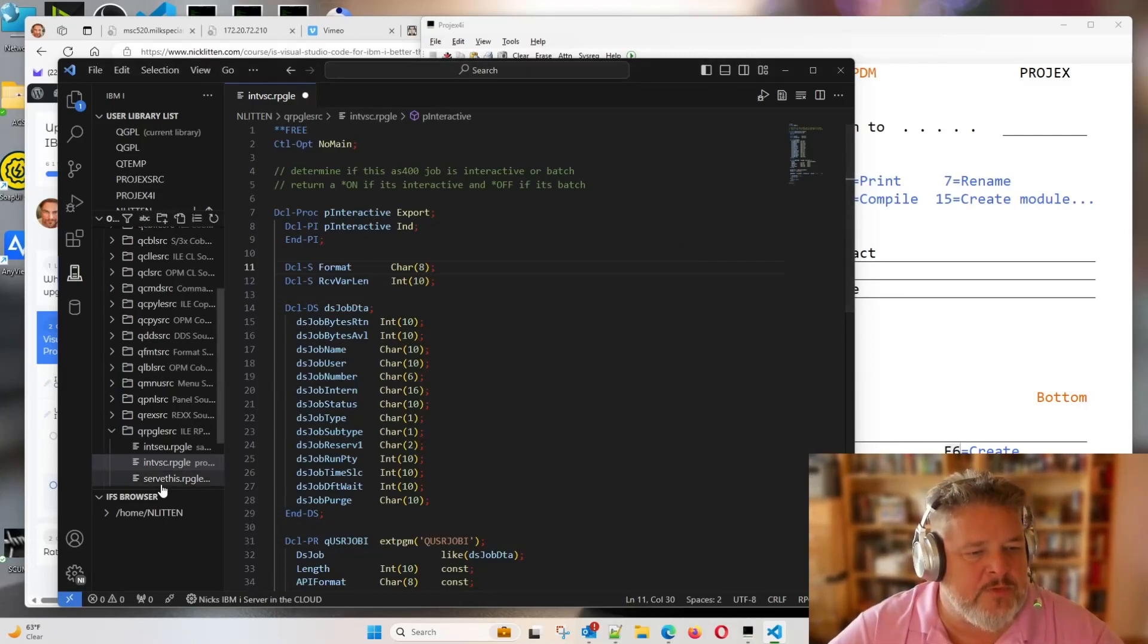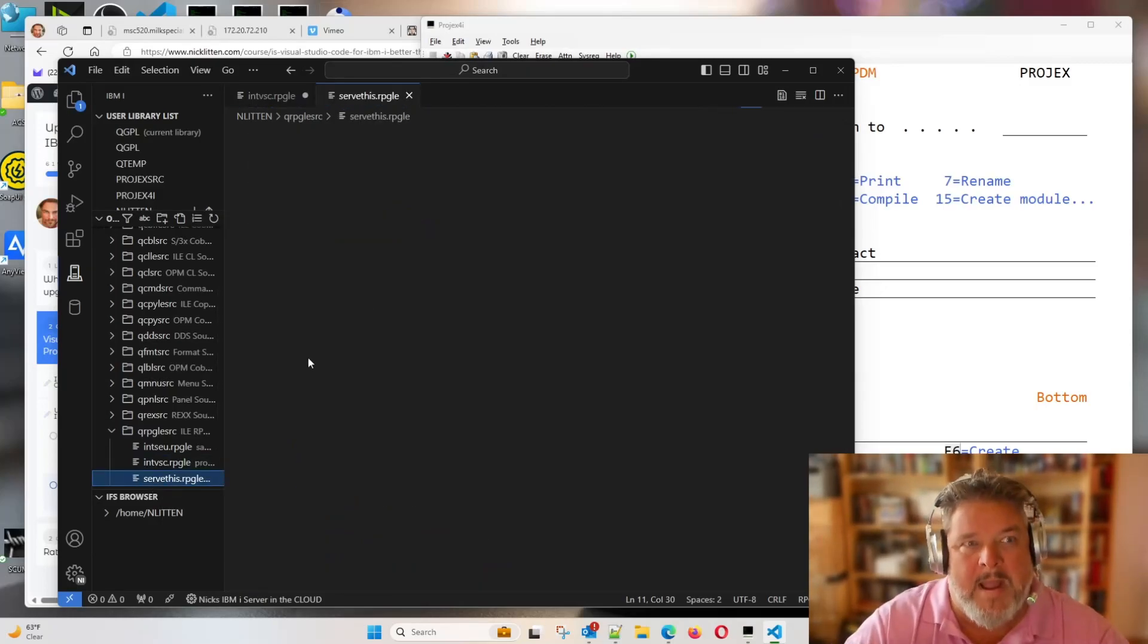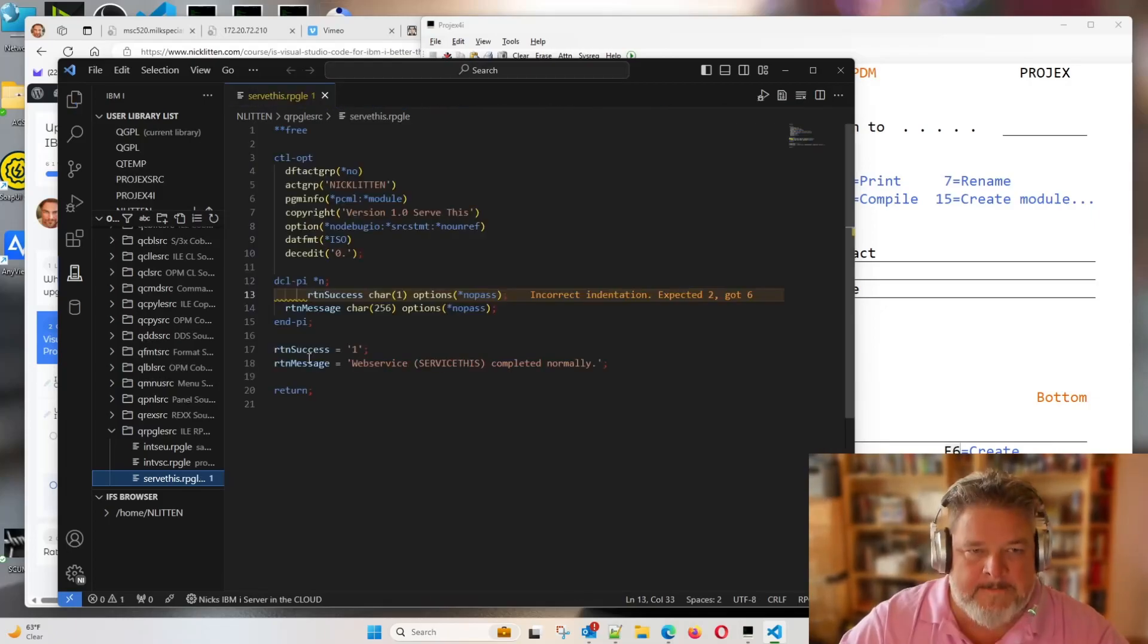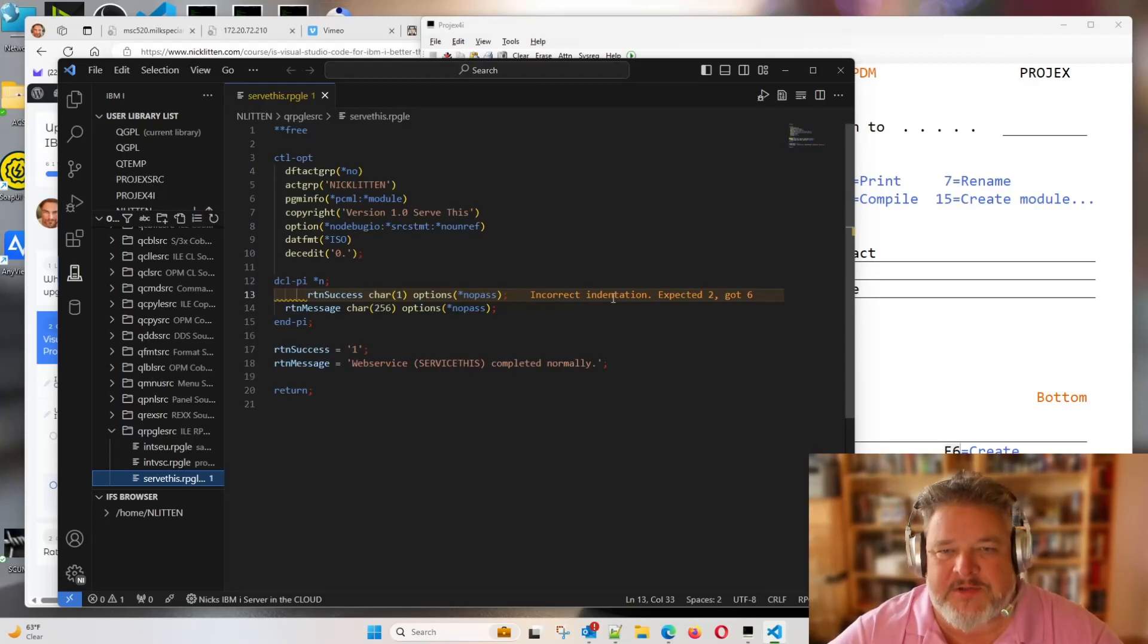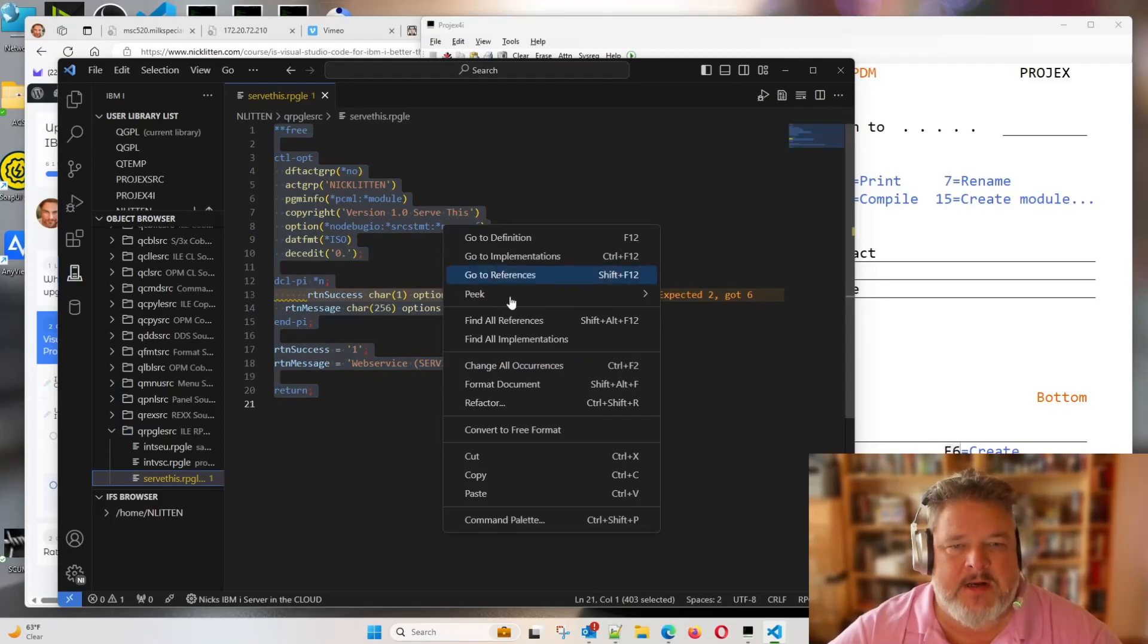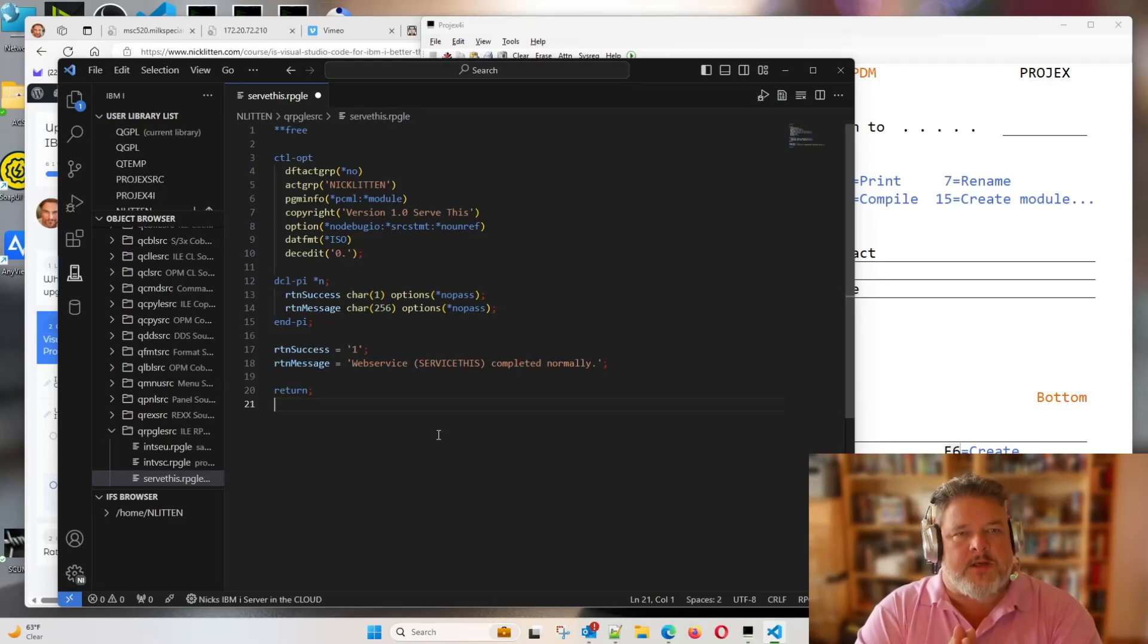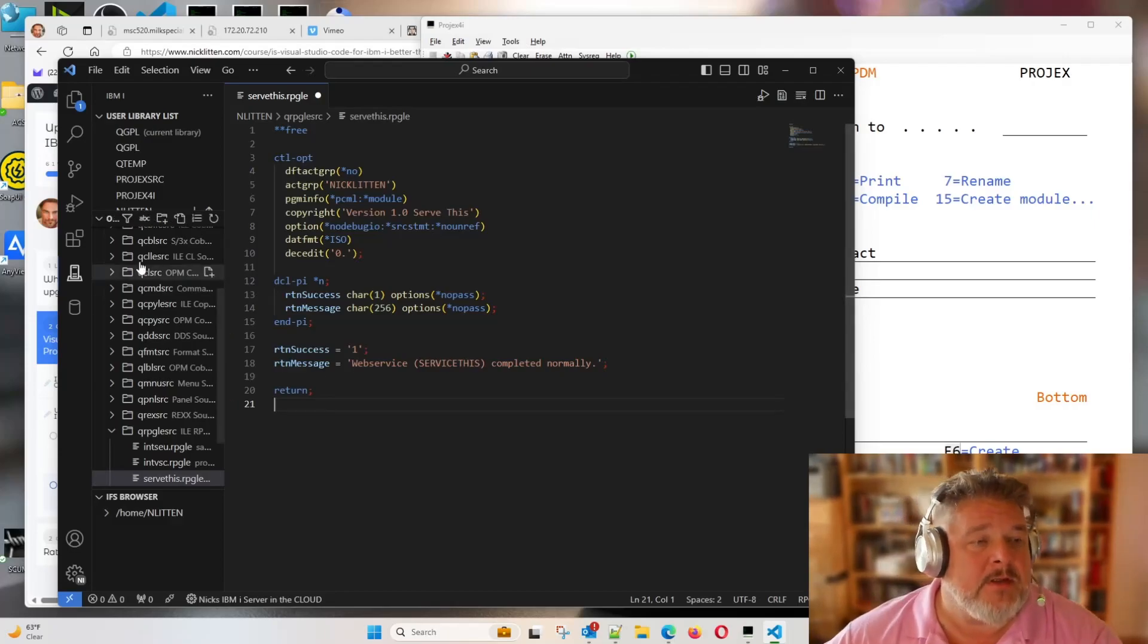Let's go and open this little service program because I know this one was also a little bit misaligned. Straight away, look, it just highlights it. There's only one line here, so I'll just select everything. Right-click. Format. Bang! Beautiful. Well done, Code for i Gang and the RPGLE Lint peeps.